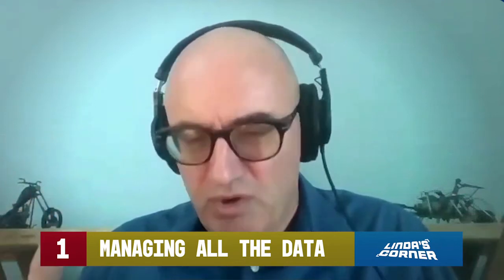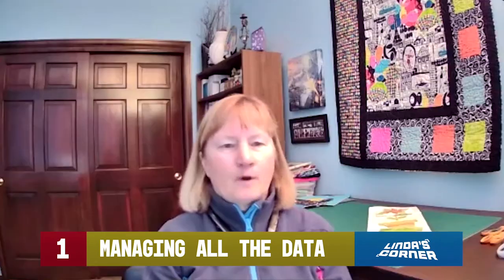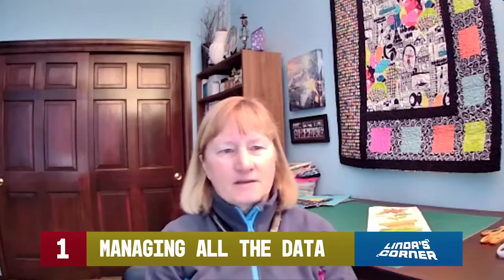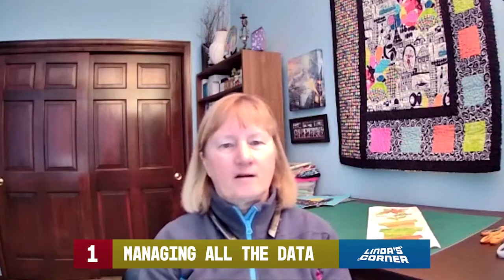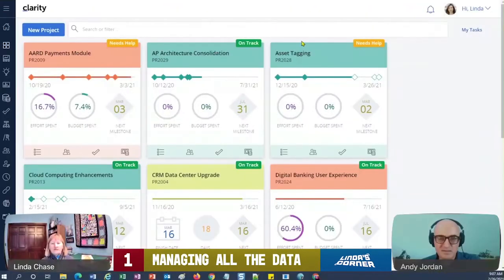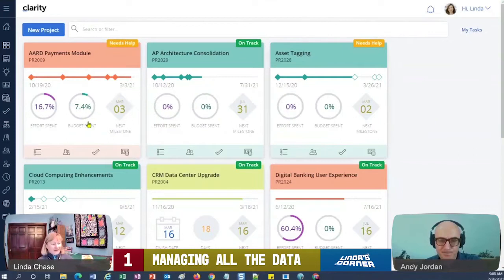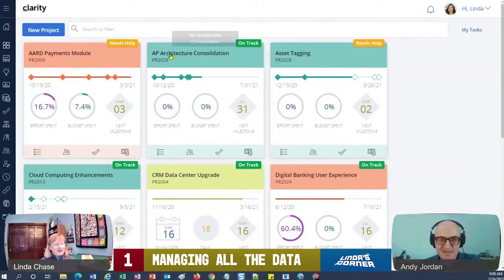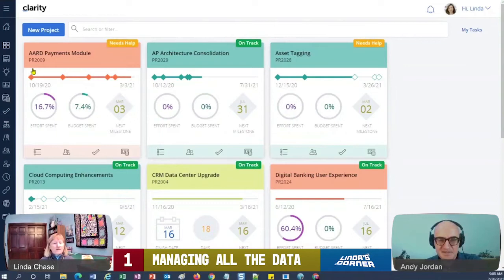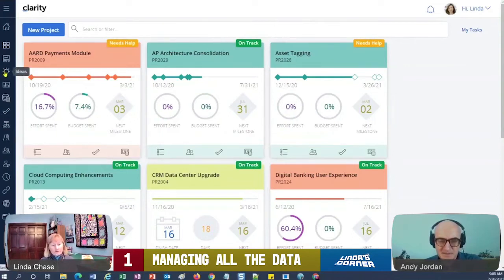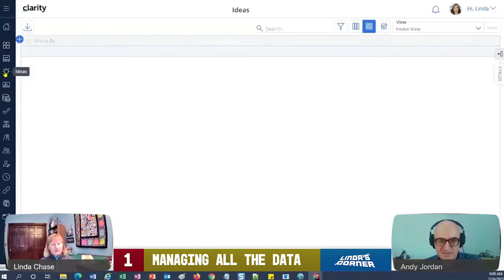How can Clarity help us manage all that vast amount of data and bring it into something that we can actually control and review? Well, we've got lots of ways that we can help. So now you should be able to see my screen. Good. So there's lots of different ways, but let me start with first of all eliminating the Excel spreadsheet, right, or whatever system people are using.